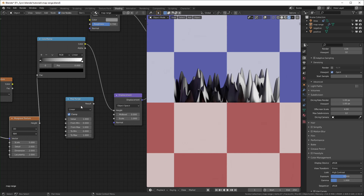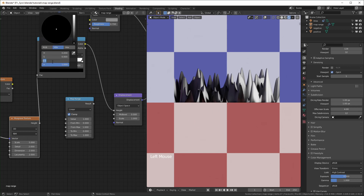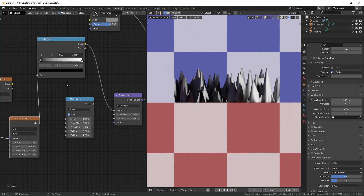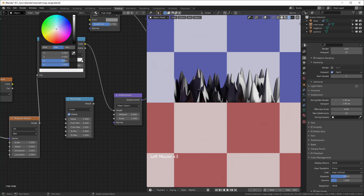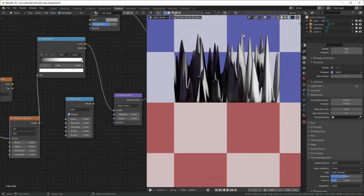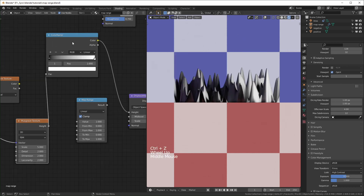A big difference between the color ramp and the map range is that you can't unclamp the color ramp — it just won't let negative values leave. You can try typing in negative one and it won't accept it. It does allow you to input numbers higher than one if you type in two directly — it will stretch. But you probably shouldn't use a color ramp for math because it prohibits you from doing anything in the negative range.